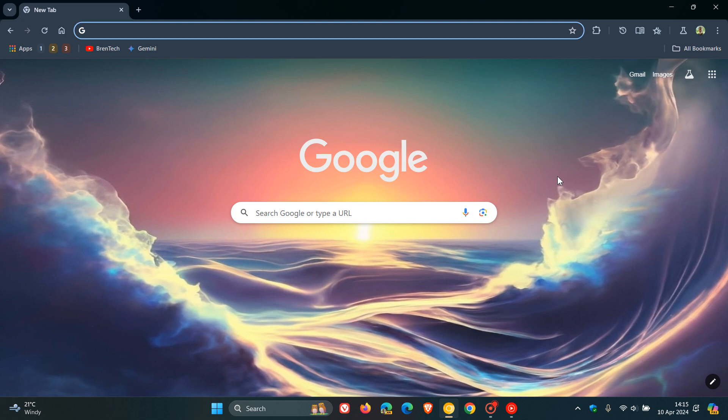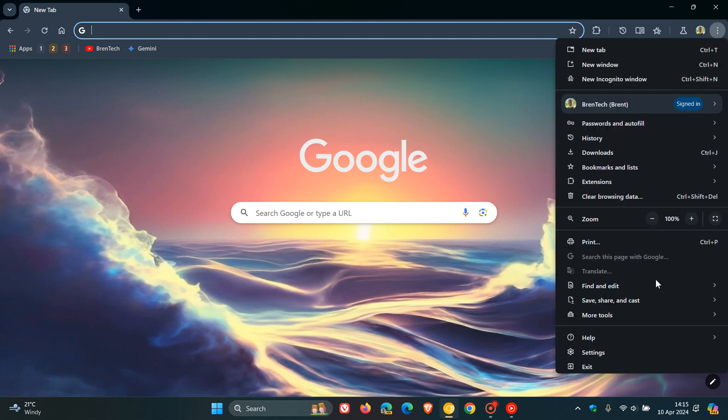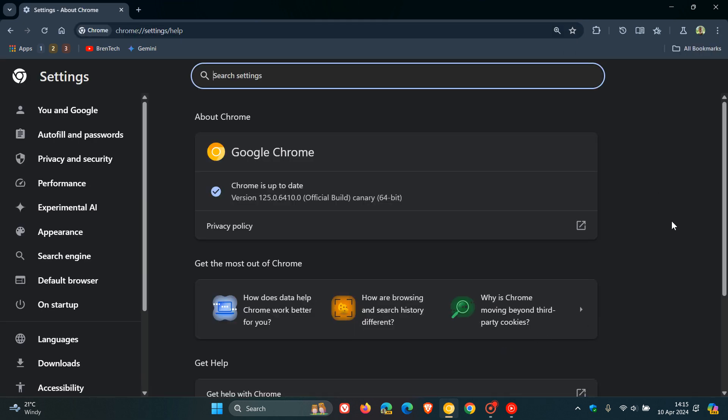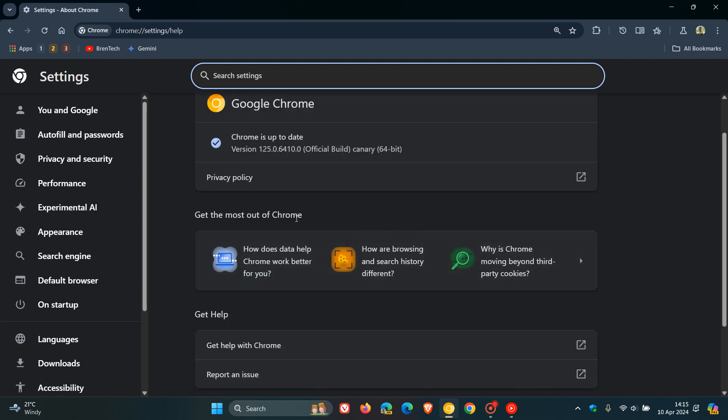To get to the feature in Chrome Canary, it's very similar to Check for Updates. We head to our main menu, Help, About Chrome, and just below the version in bold, we now get this new section called Get the Most Out of Chrome, which isn't available yet in the stable version.